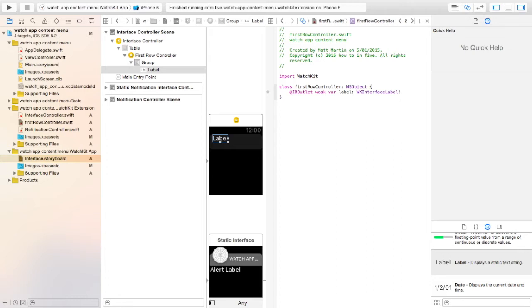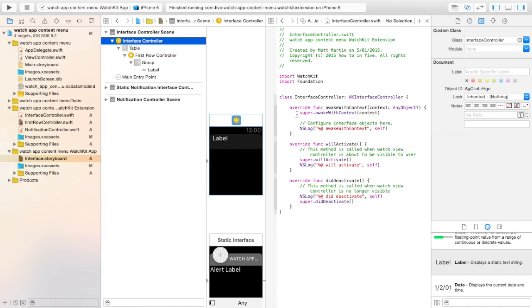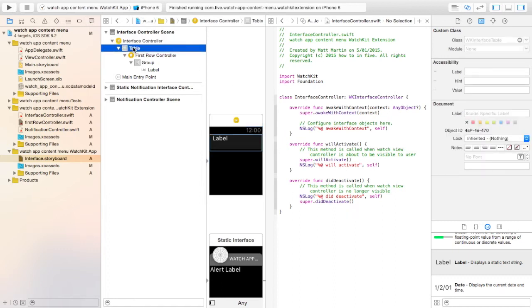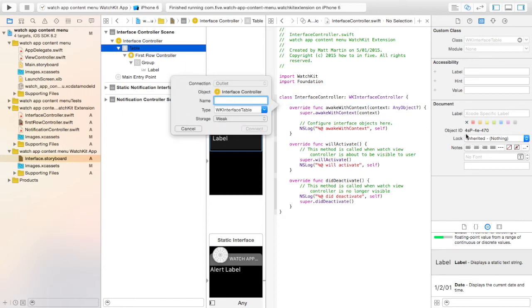So now we've created our controller file for our row, we actually have to add rows into the table. We do that in the interface controller file by first creating an outlet for our table in this controller file. So let's call this Table.